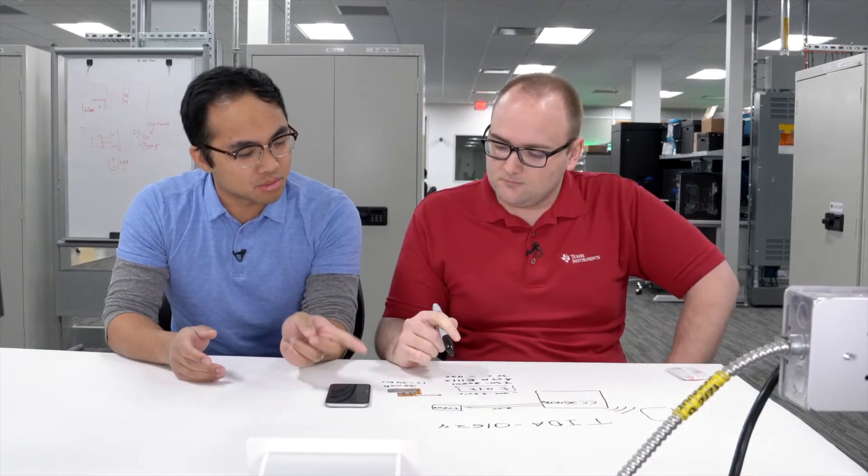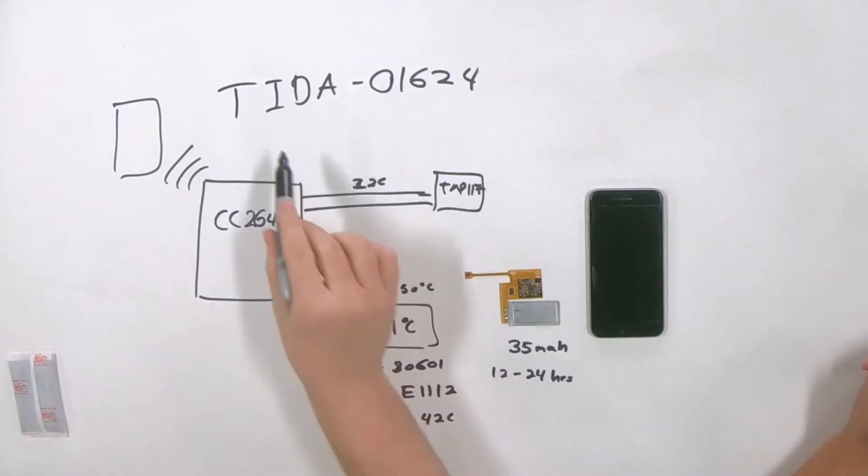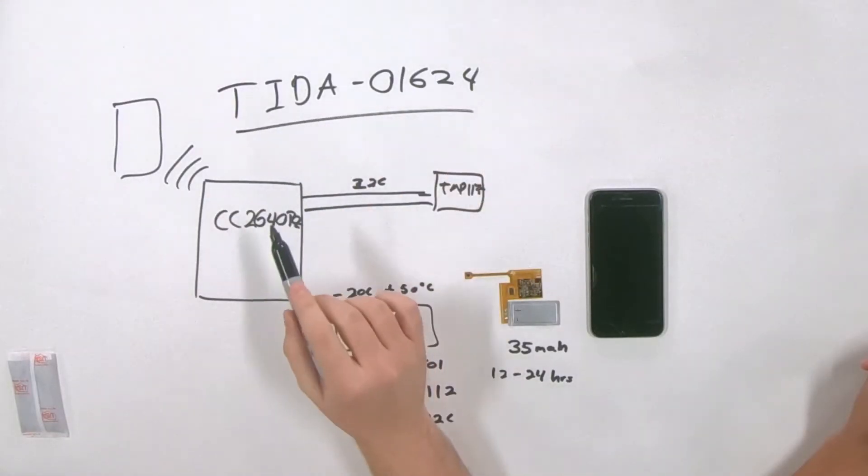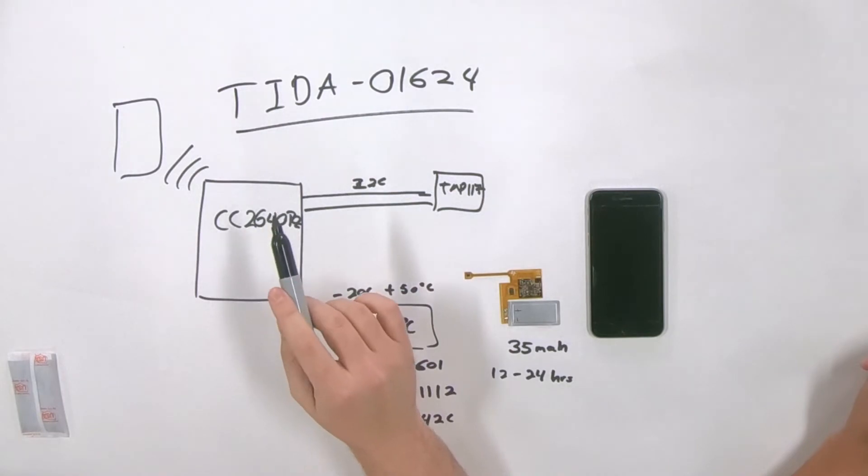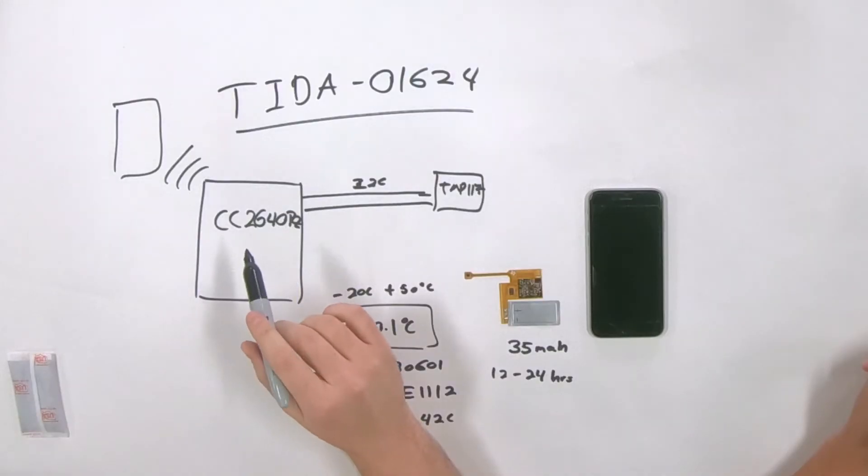And in terms of designs, how can customers get up and running with this particular solution and take advantage of some of the lessons learned that we may have accumulated as we created this? So all of the design files will be available when the TIDA-01624 is released. The design will not be orderable. So customers, if they want to reuse our design files, they absolutely can.